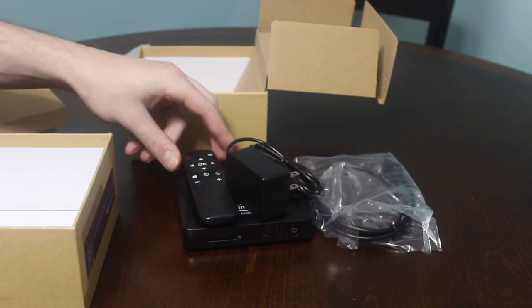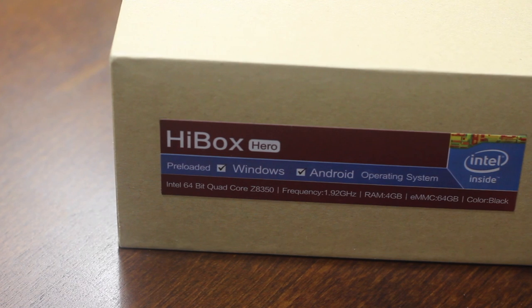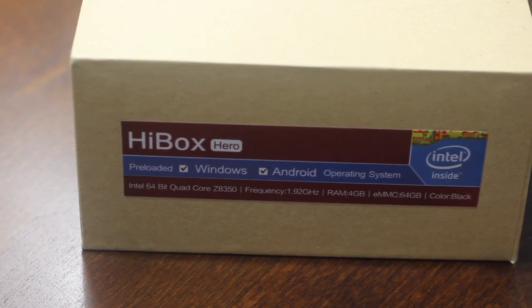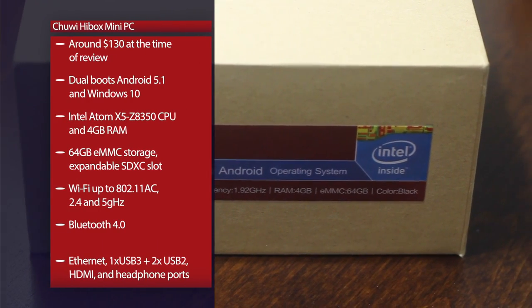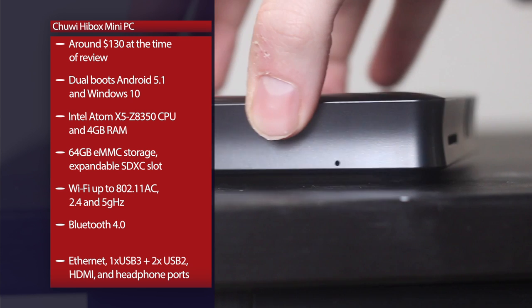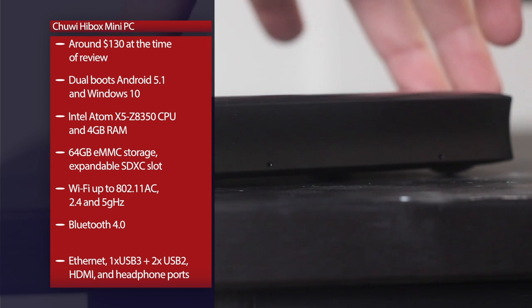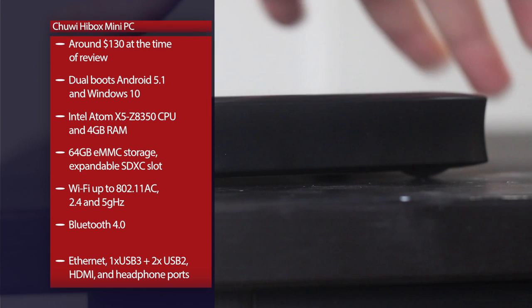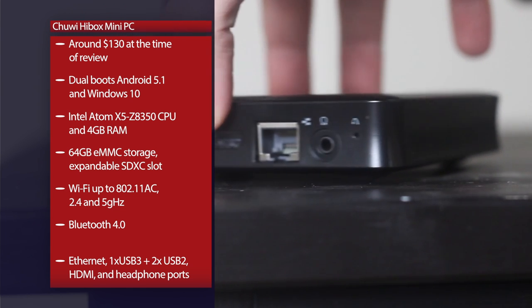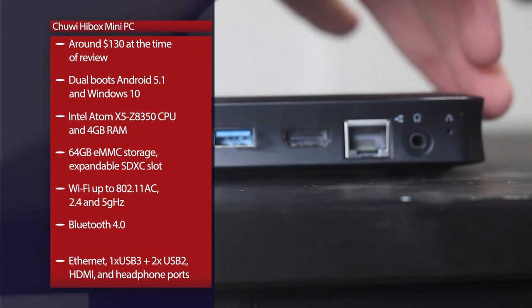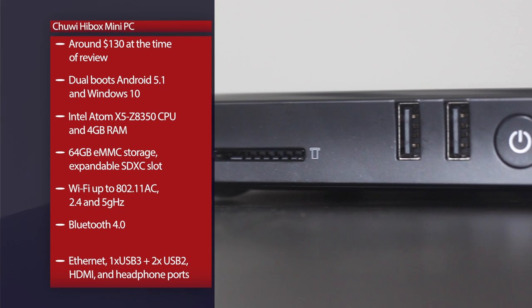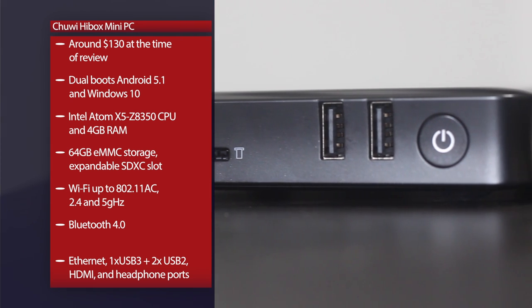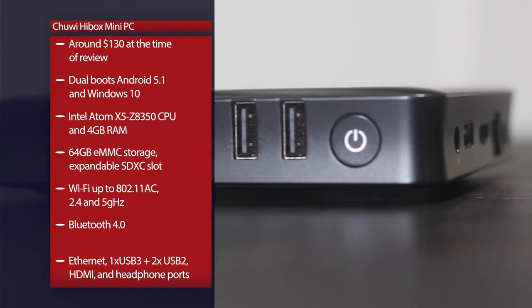So the first thing we need to look at is the specs. You're going to get an Intel Atom X5 quad-core processor, which is a decent processor for a computer of this size, 4 gigs of DDR3 RAM, integrated HD graphics from Intel. Obviously, in a computer this small, you're not going to expect there to be a dedicated graphics card. It also comes with 64 gigs of built-in storage. It has an SD card slot, so you can expand that to up to 128 more gigs if you need it.